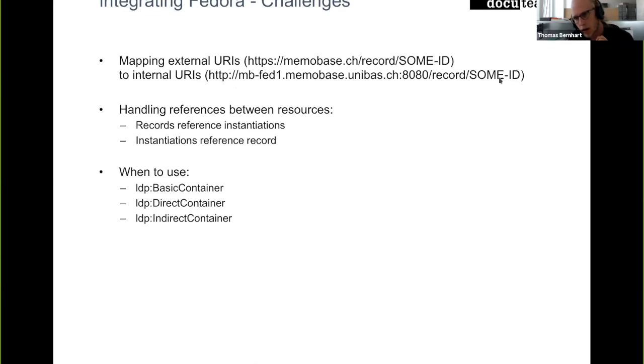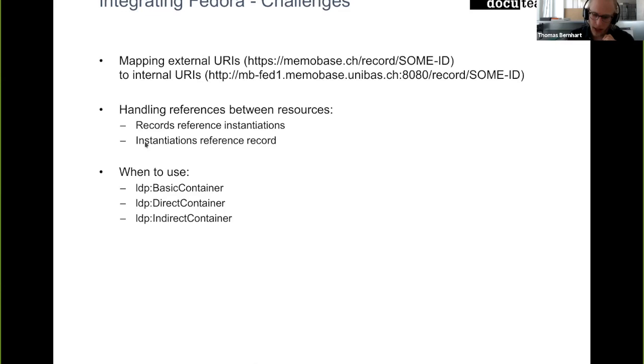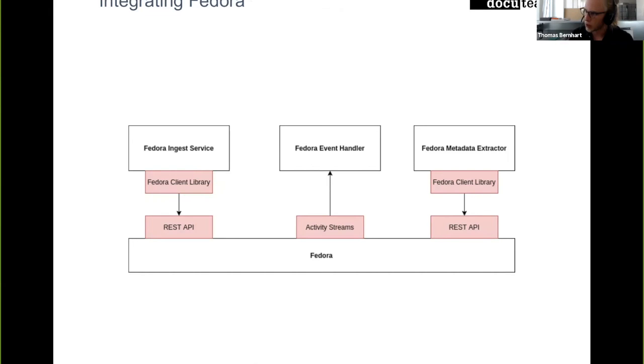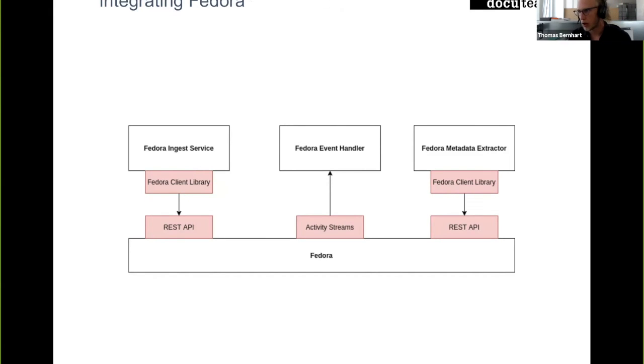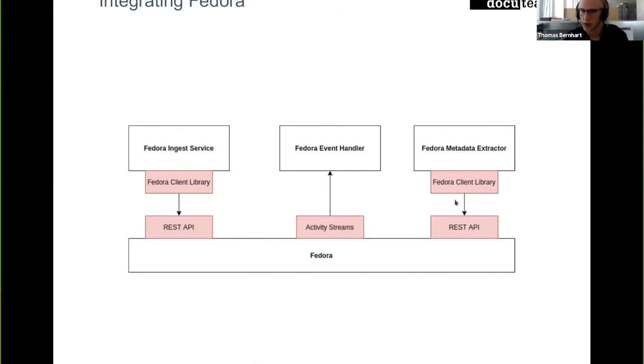You see the part back here stays the same, but all this front part is different. And we decided to do that within this Fedora client library, so we have like one library that maps from the external ID to an internal ID and then calls Fedora, gets the RDF, transforms all the references in it, and gives it back here in the Fedora metadata extractor or in some other service using that library.